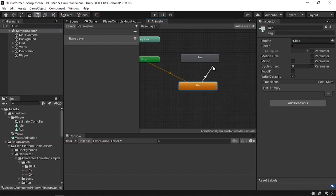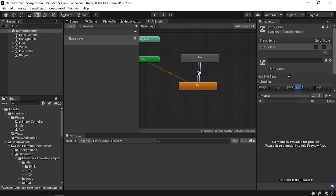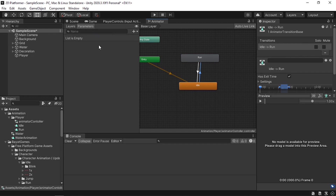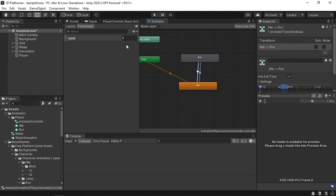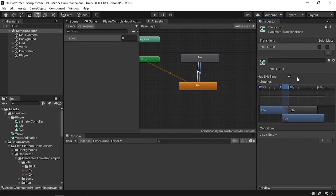Now drag in the run animation. We can switch between animations by adding transitions. Right click, then Make Transition to the run animation — so now we can transition from idle to run. We also need to go back, so whenever we stop we switch back to the idle animation using the same method. To control these transitions we need to add parameters under the Parameters tab.